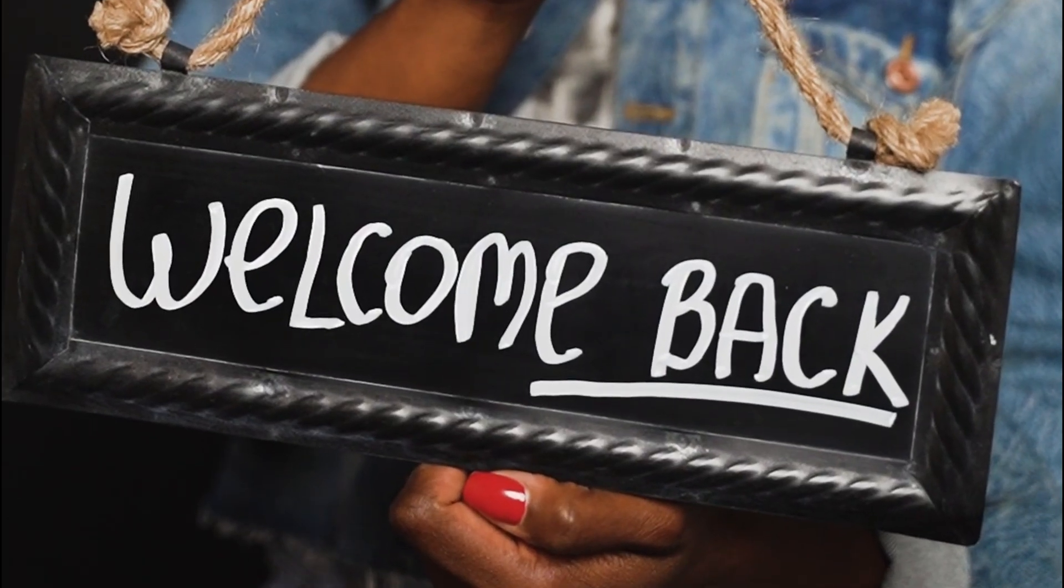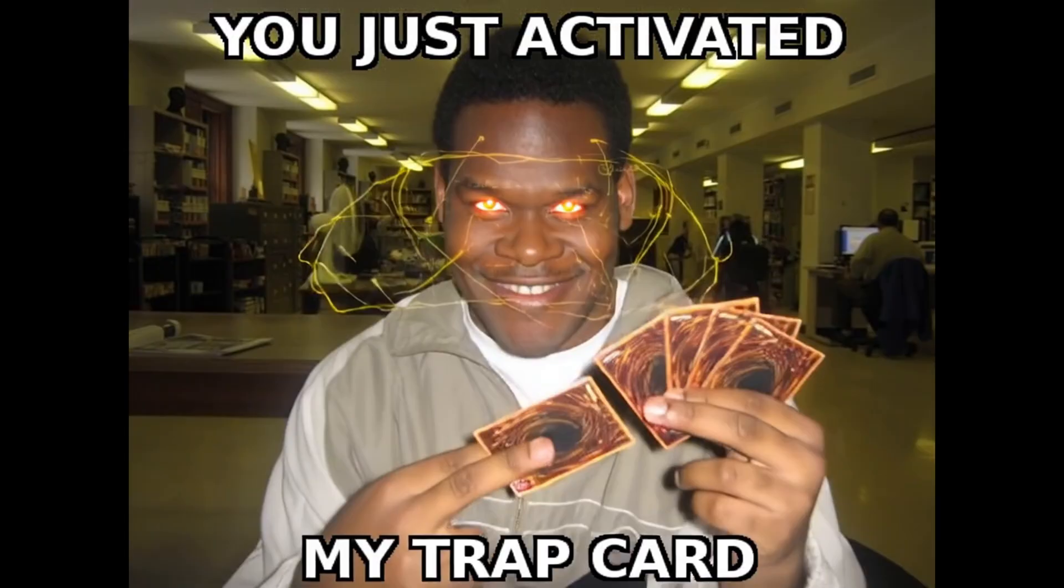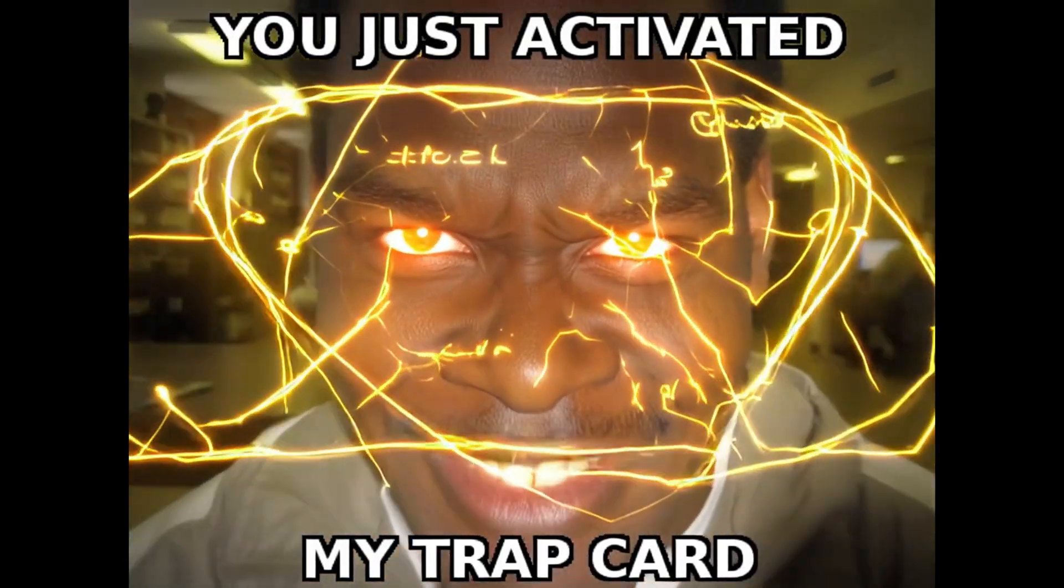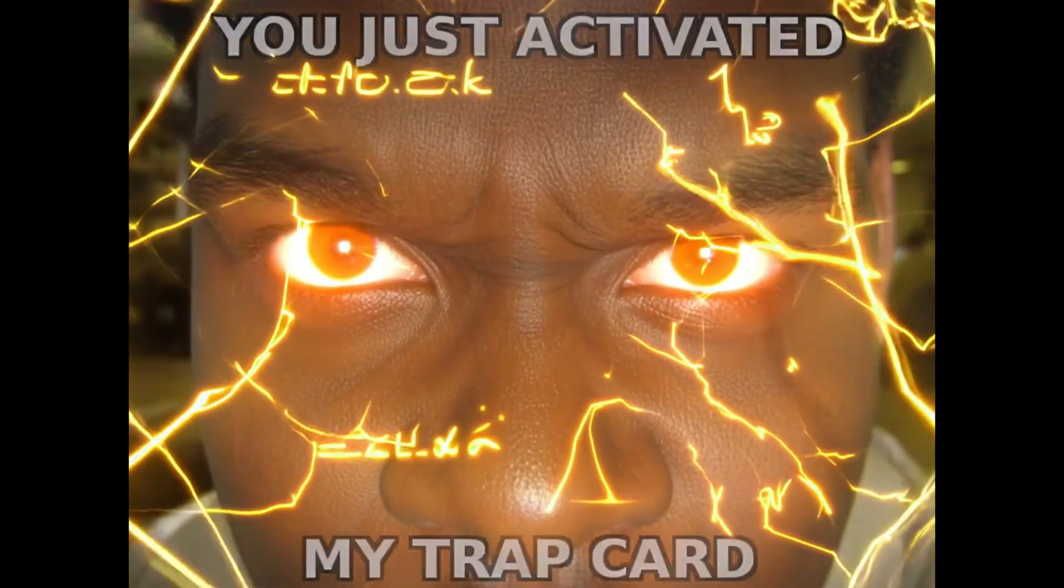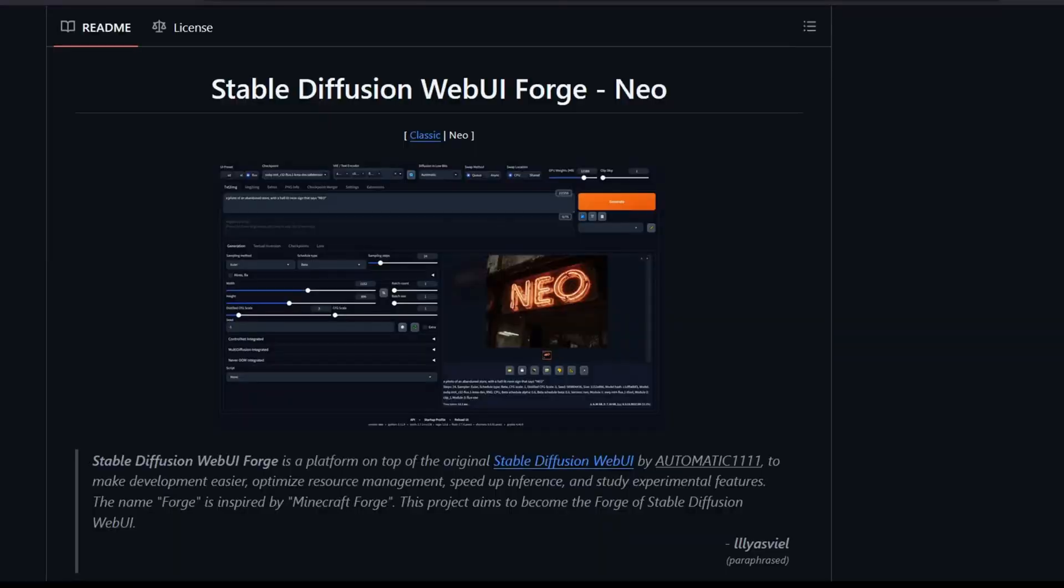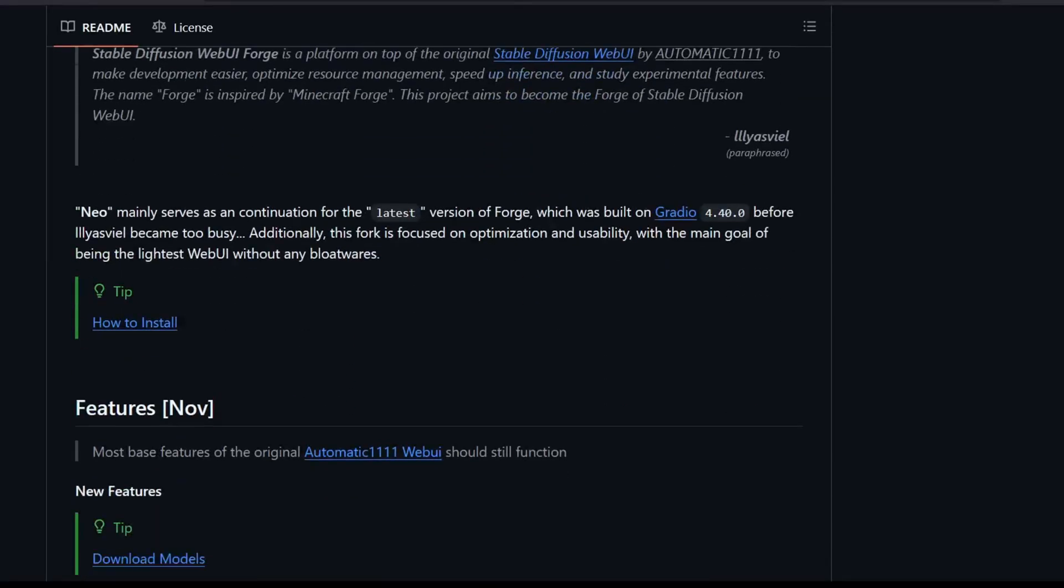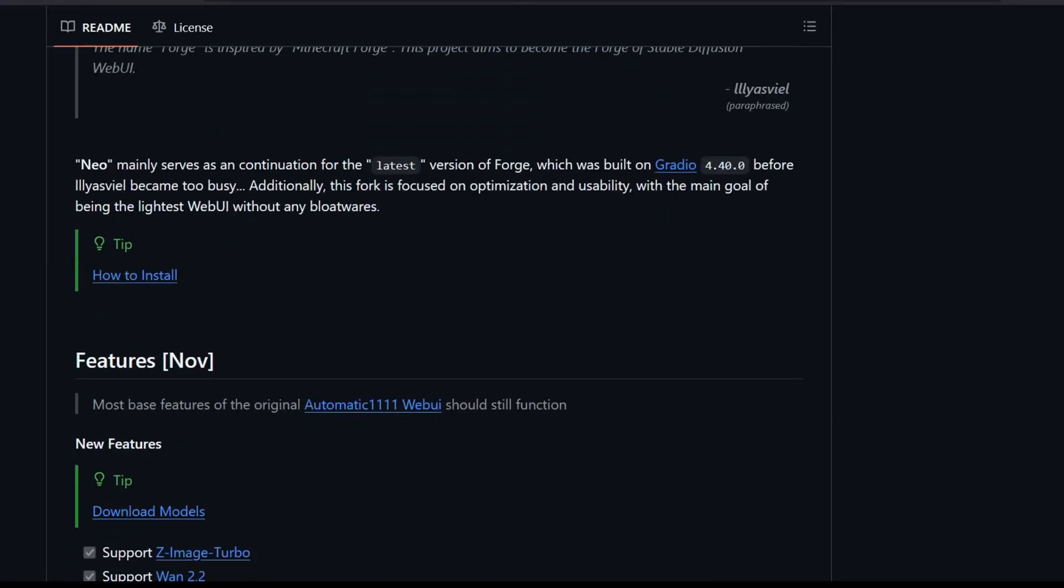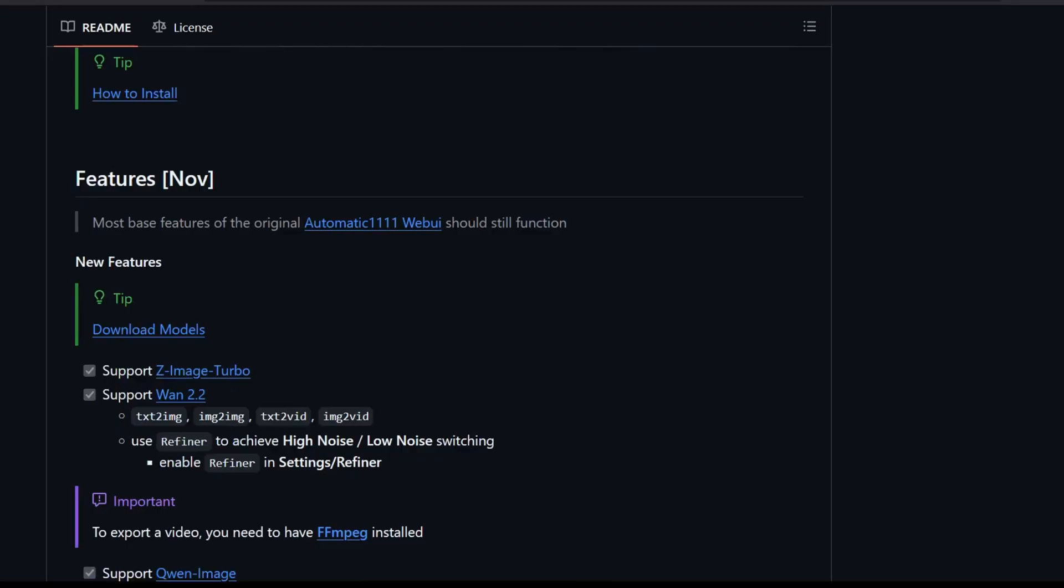Welcome back to the channel. Today we are looking at the latest evolution in the local AI landscape, specifically the updated fork of the Stable Diffusion Forge Web UI, which essentially serves as the direct continuation of the project, now commonly referred to as Forge Web UI Neo.